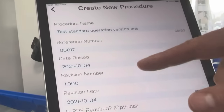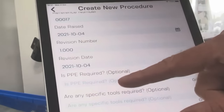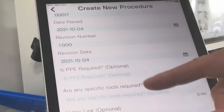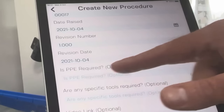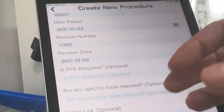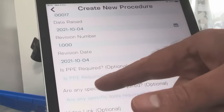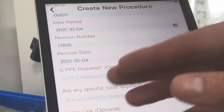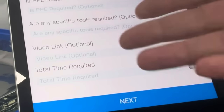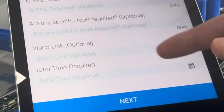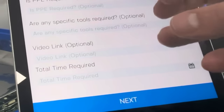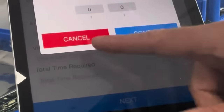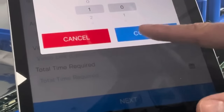It automatically gives the document a reference number, date raised, revision number, and today's date if you revise it. You can put in PPE required — it gives that a separate field — and similarly for tools, though I'm not going to use that. You can also copy in a link, say from YouTube, and it will create a QR code on the standard operation that you can scan, so you can integrate video links.